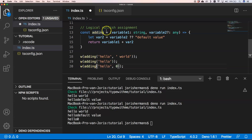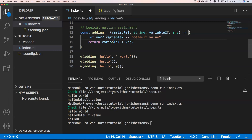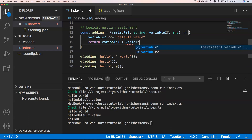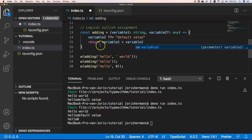The logical OR assignment is very easy — it looks like this. We still use variable 2 here. It's just a step further to make the code more compact. It checks if variable 2 has a value, and if it doesn't, it assigns the default value.